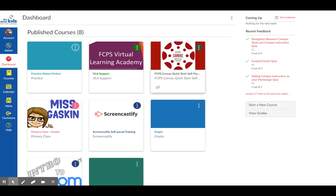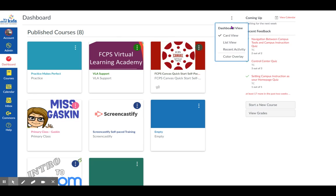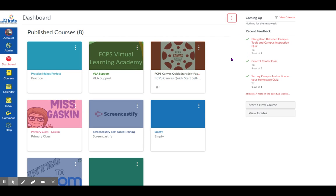Up in the top right-hand corner, on the same line where it says dashboard, there are three dots. You click on the three dots, and at the bottom it says color overlay. If this is turned on, the color kind of goes over your picture and mutes the picture a little bit.